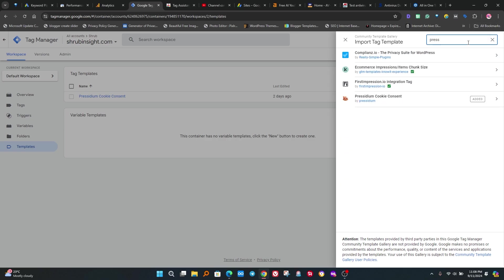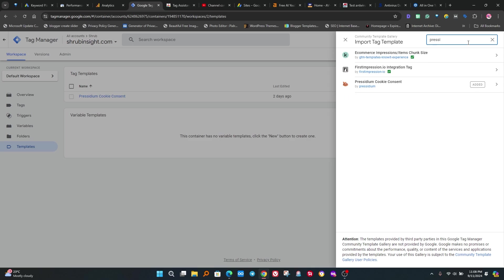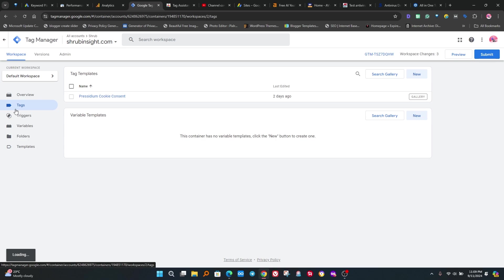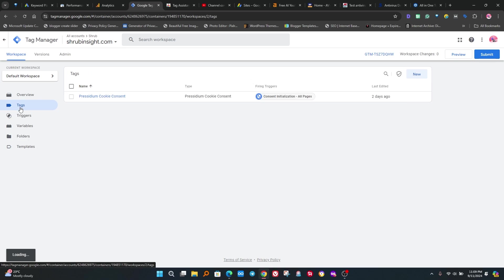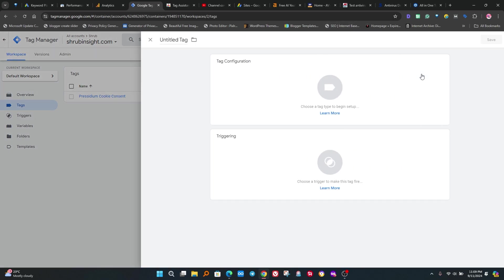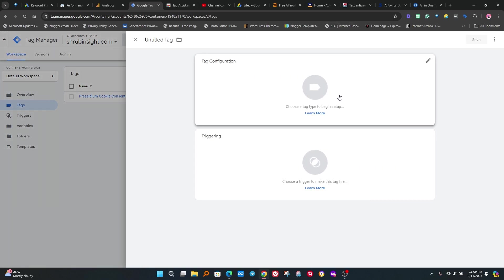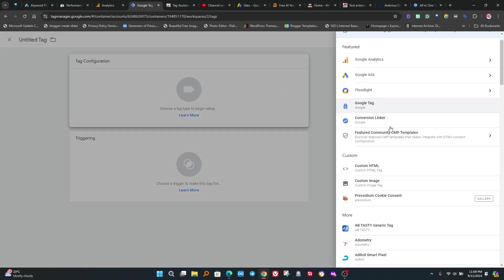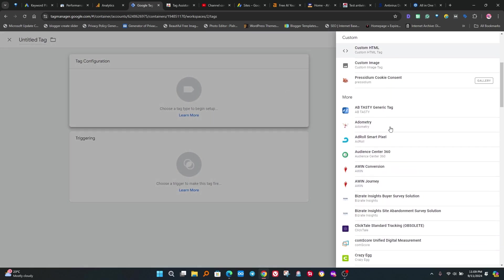Now click on it then install it. I already installed it, so install button is not showing here. After successfully added, go to the tag button. After opening it, click on new button. A new window is opened. Click on Tag Configuration and find Presidium Cookies Consent which we added in template.